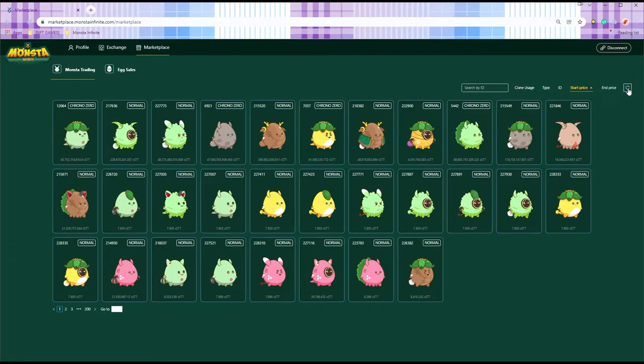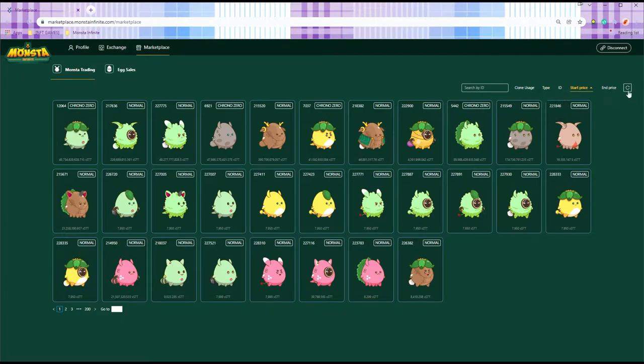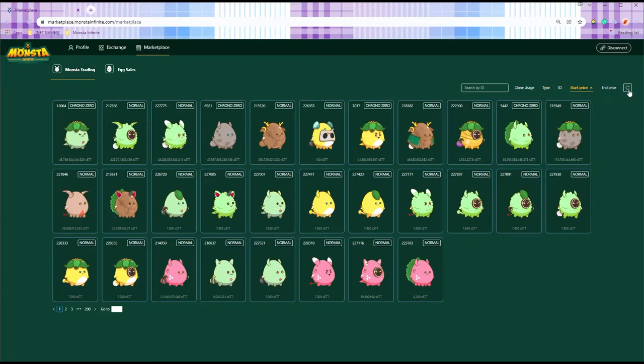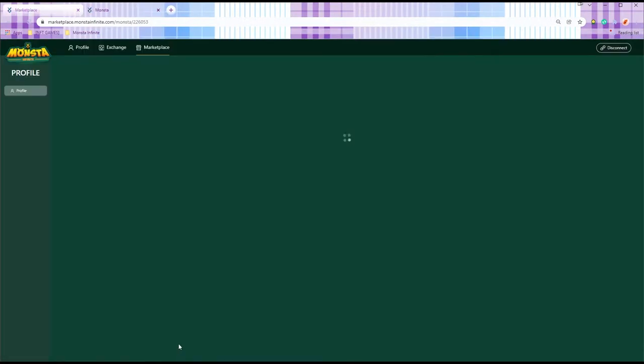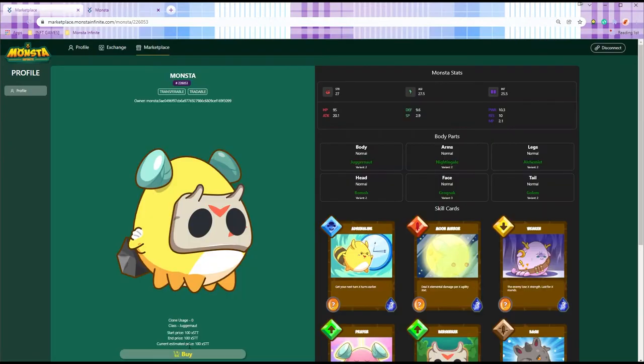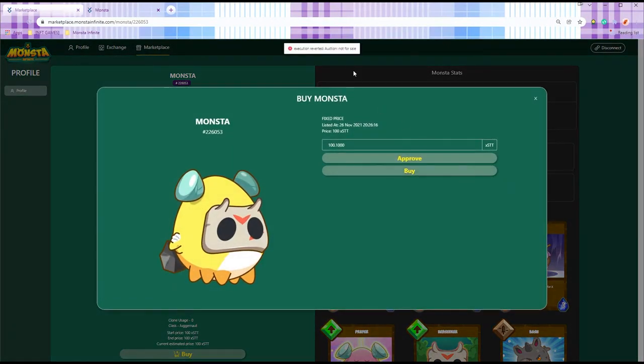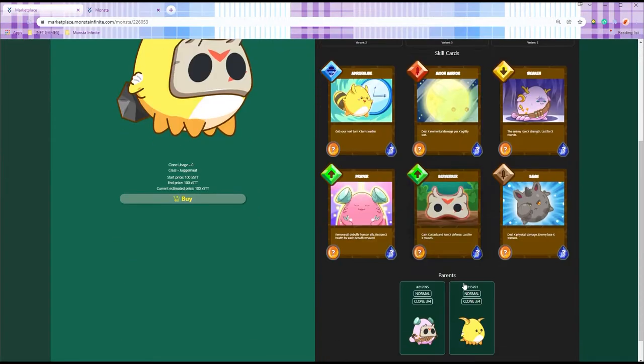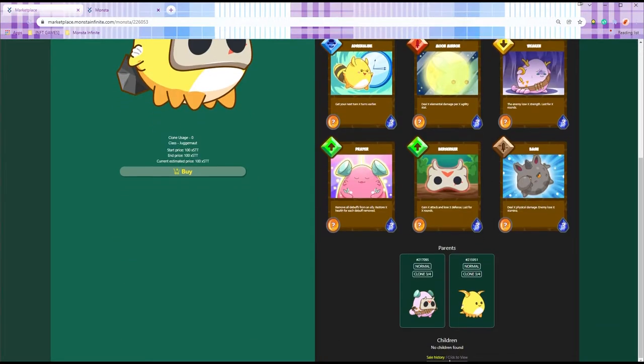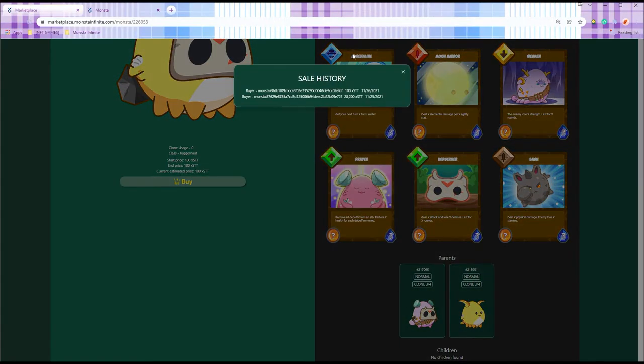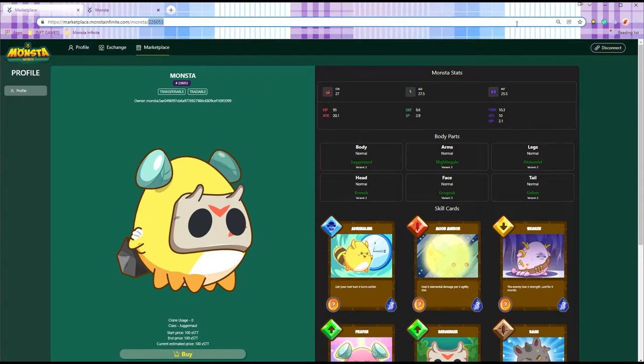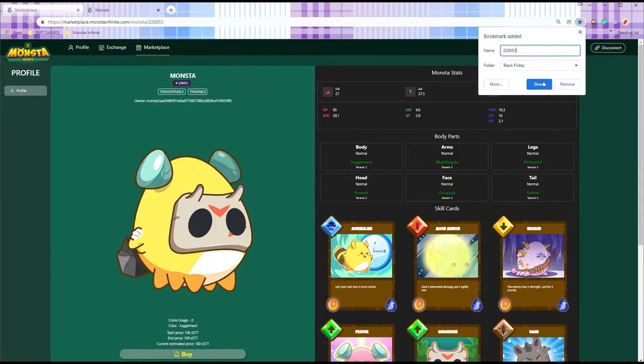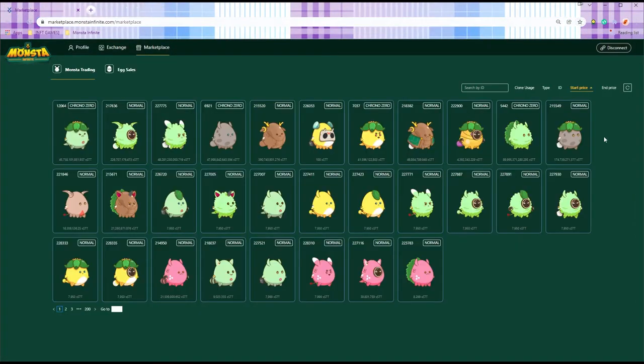And then after that you just keep refreshing. You have to do start price arrow up, clone usage zero. If you want to search for Inception you can just go type Inception. Boom, there's another one! Let's go fast—boom, come on! Bye bye, oh come on. That's so fast, it's gone already.